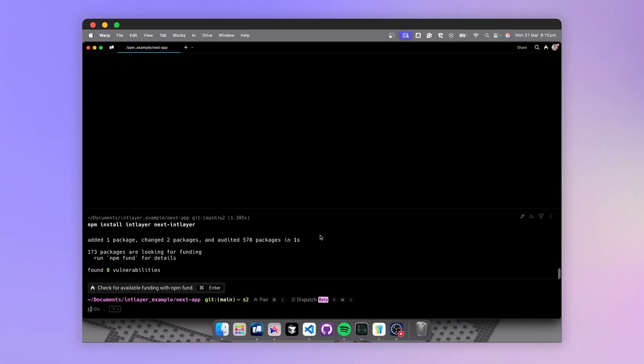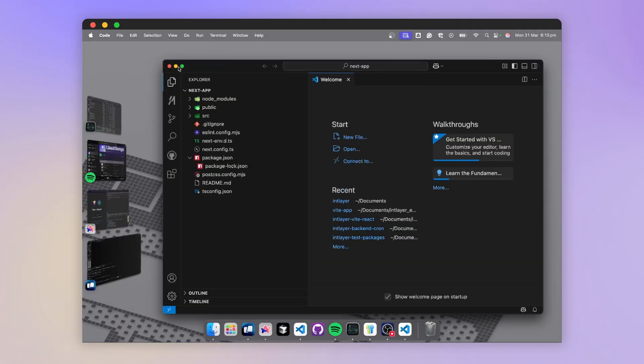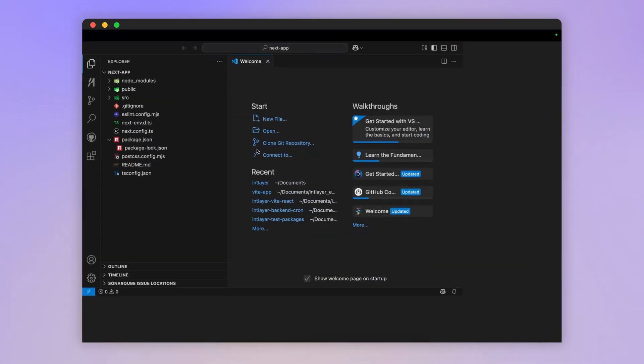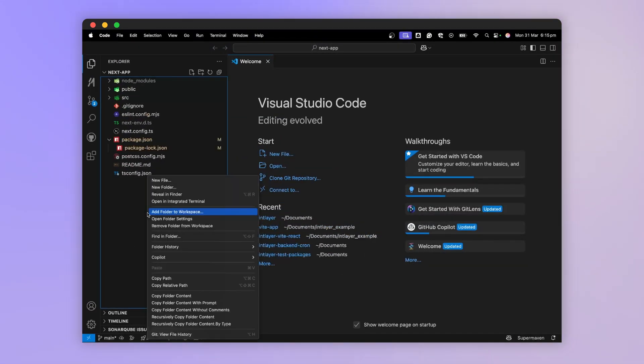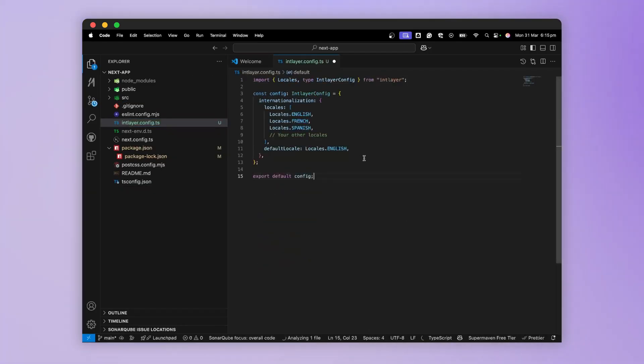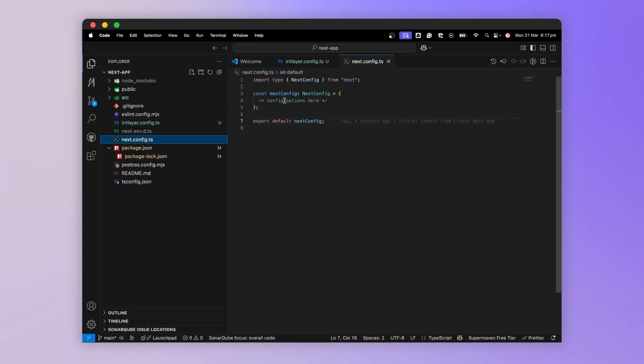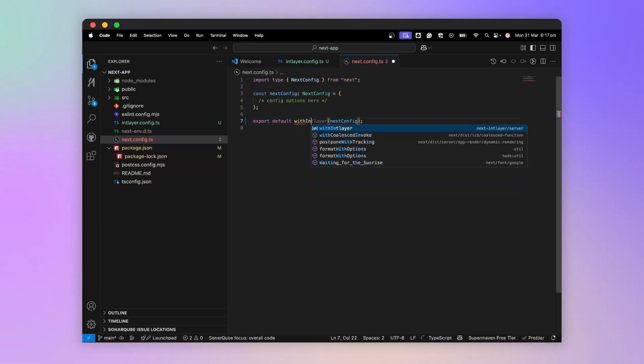Once it's ready, I'm just going to open this up in VS Code. The first thing to do is create an intlayer.config.ts file to declare the different languages of our application. Then I go to my Next.config.ts file and add the WithIntLayer plugin.